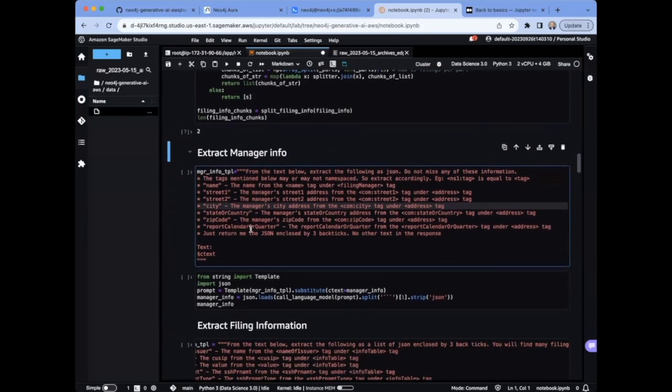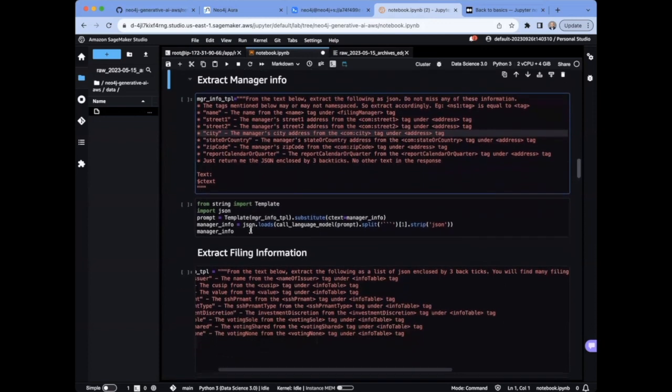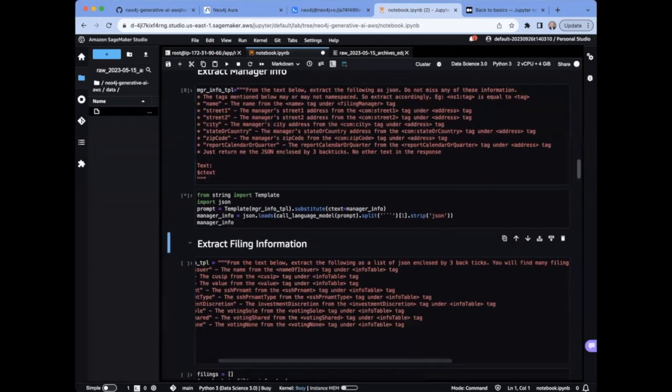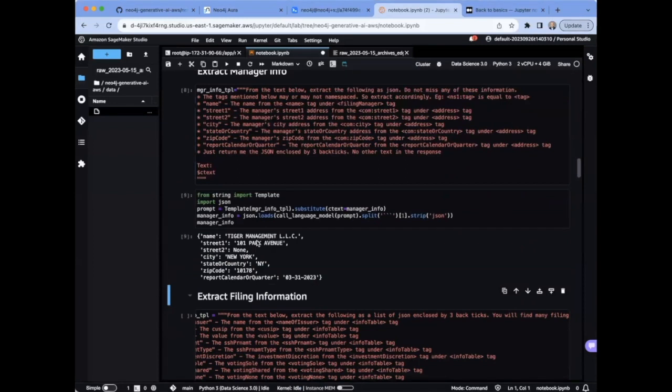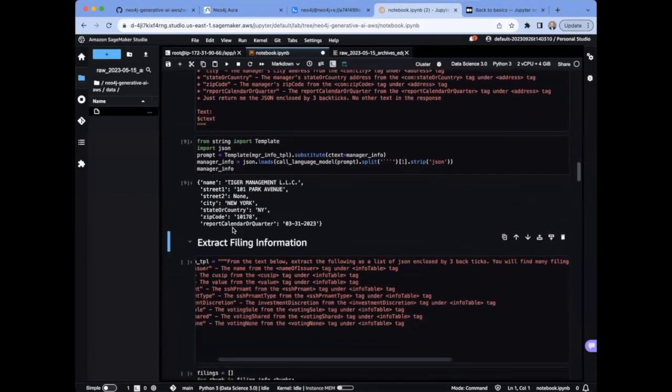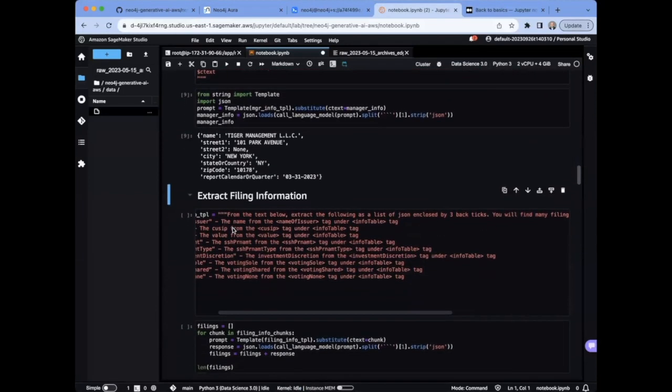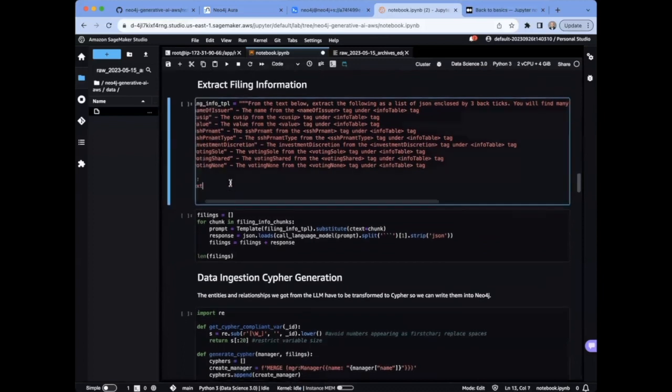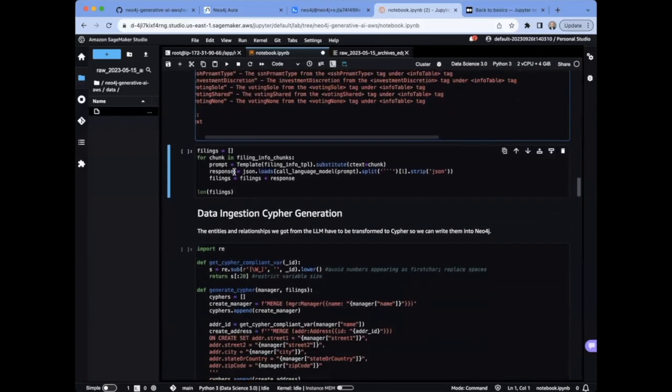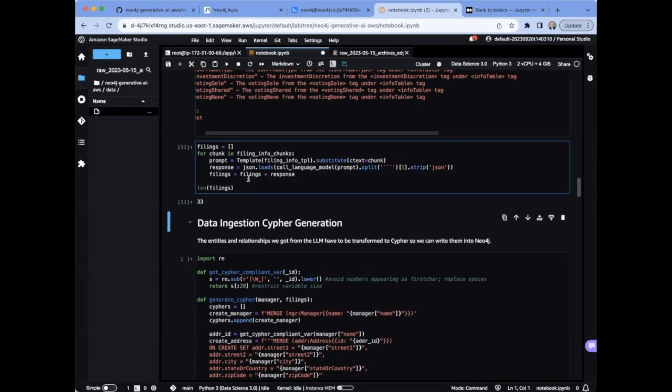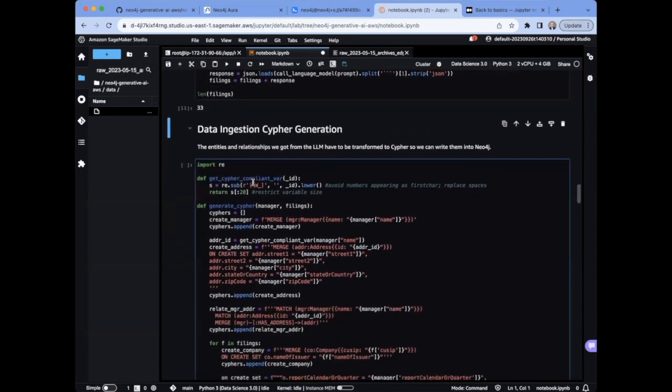And here we have the prompt for extracting the manager information with the different properties defined separately. And once we run the function with this prompt, we get back the asset manager information in a JSON format, which we can use to process further. And we repeat the process now for the filing information. We define a different prompt here. And now this function will go through the chunks that we created earlier, and it returns 33 filings in JSON format.